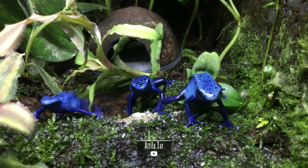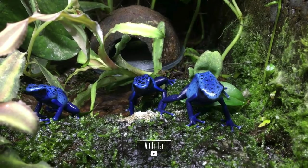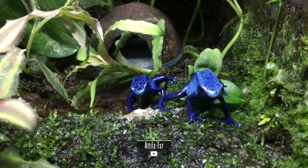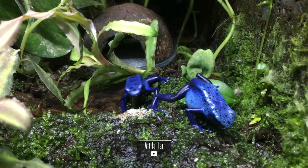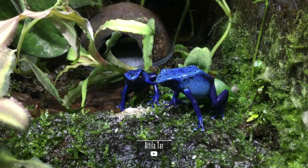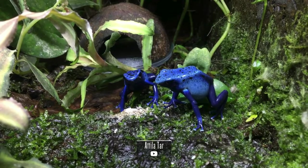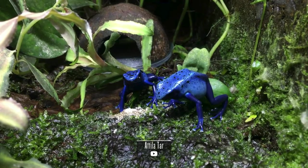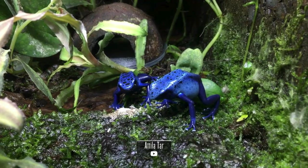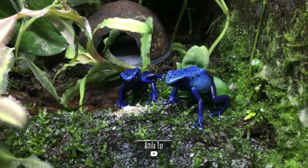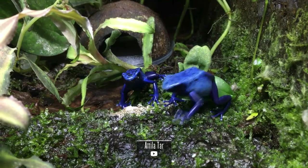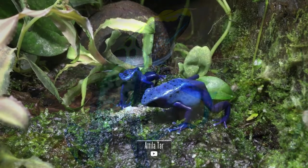Native to the tropical rainforests of South America, Dendrobates tinctorius thrives in the leaf litter and vegetation of the forest floor. These frogs are highly adapted to the humid and biodiverse environments of the Amazon basin, where they play a crucial role in the intricate web of rainforest life.